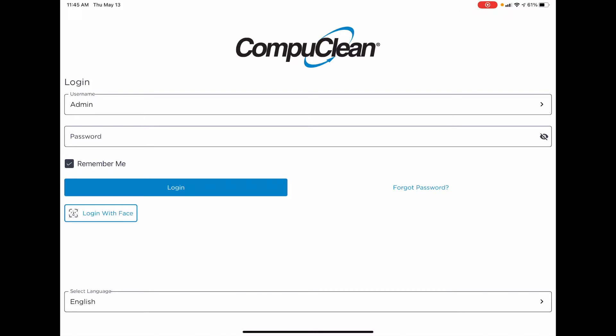We've added the ability to remember a user ID and the ability to log in using face or touch ID. These are two easy ways to get into your CompuClean account once you've gained access the first time.